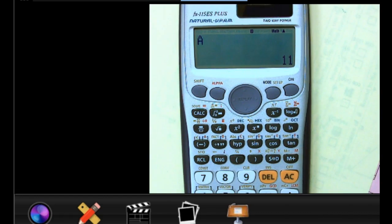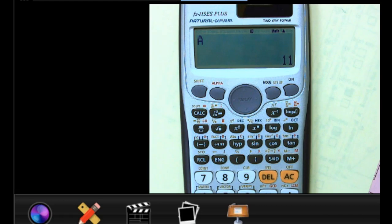It doesn't matter which method you use — whatever makes the most sense to you — but know where to store things. On the TI-83 you have the whole alphabet available to you, but you don't even need the whole alphabet. What's available on this calculator is plenty for whatever we're going to need.